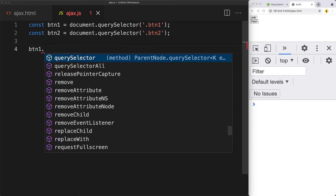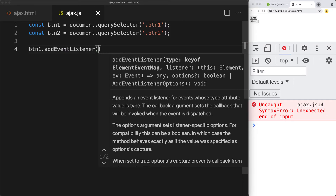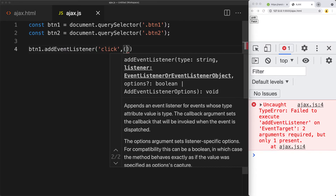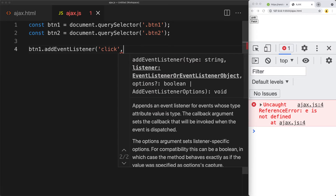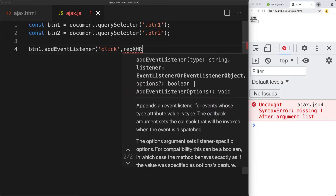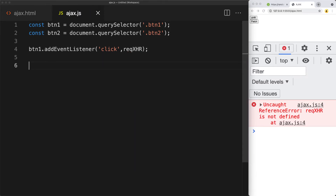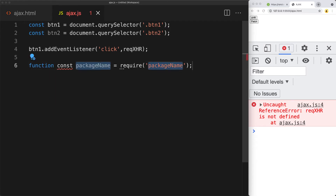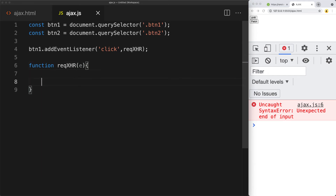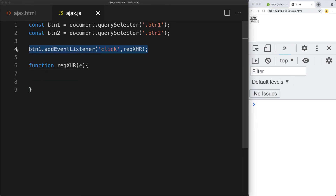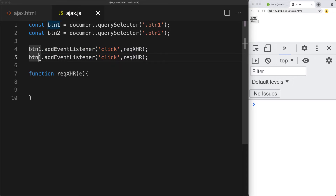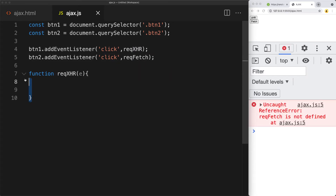Adding event listeners to these elements — the event we're listening for is the click event, passing in the event object. The first button will run a function called requestXHR, and the second button will run a function called requestFetch. We'll create a second function that can handle the fetch request when it gets invoked.